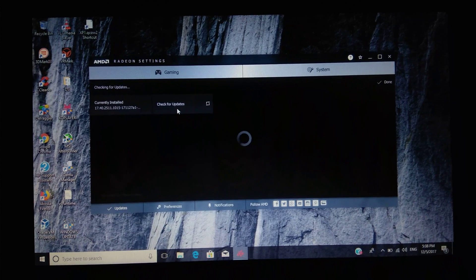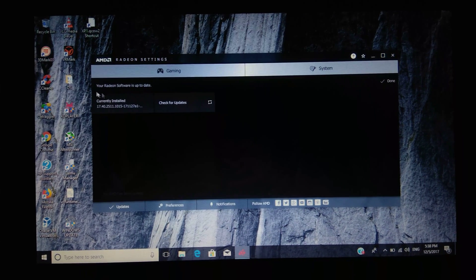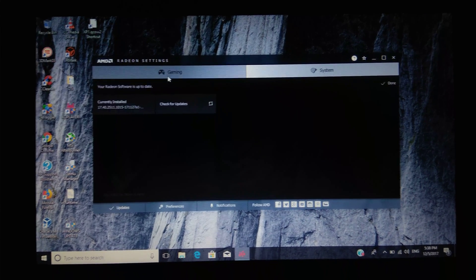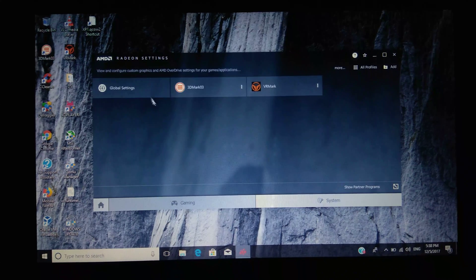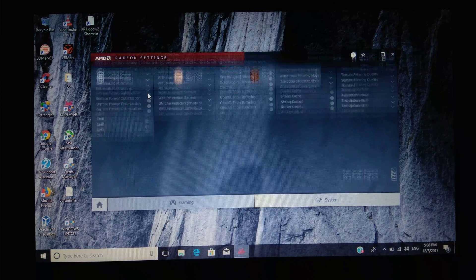See, your software is up to date. Now firstly go to Gaming, next Global Settings.